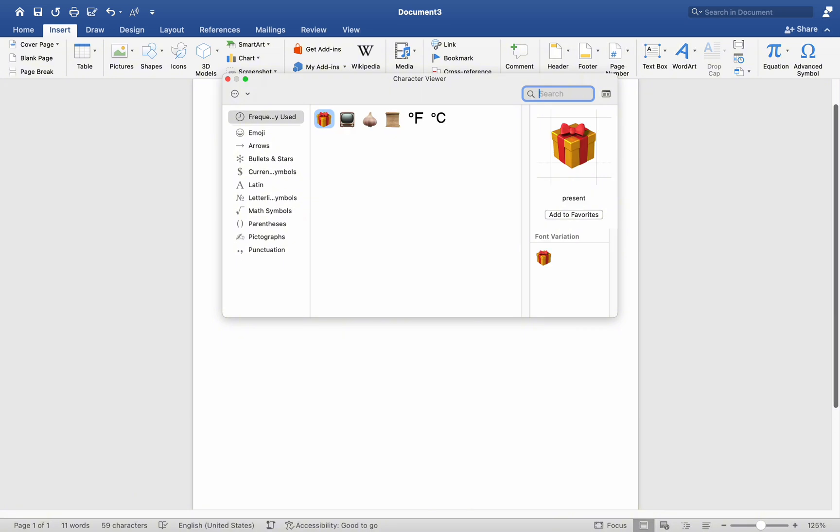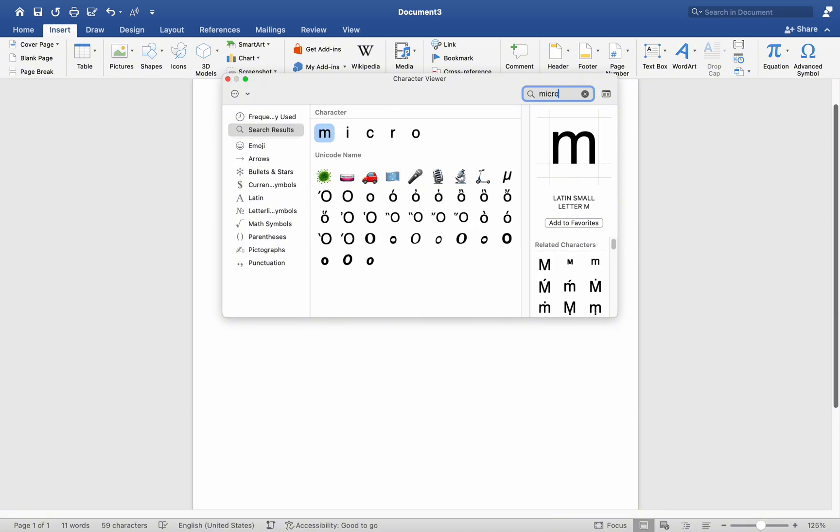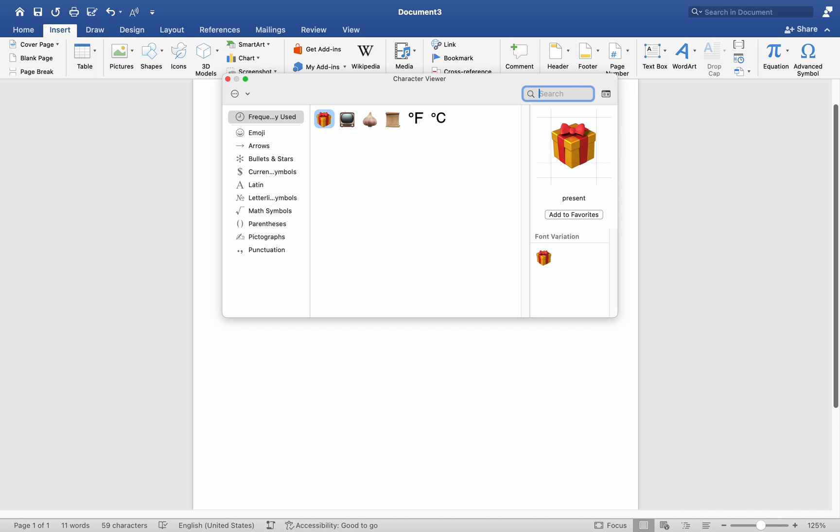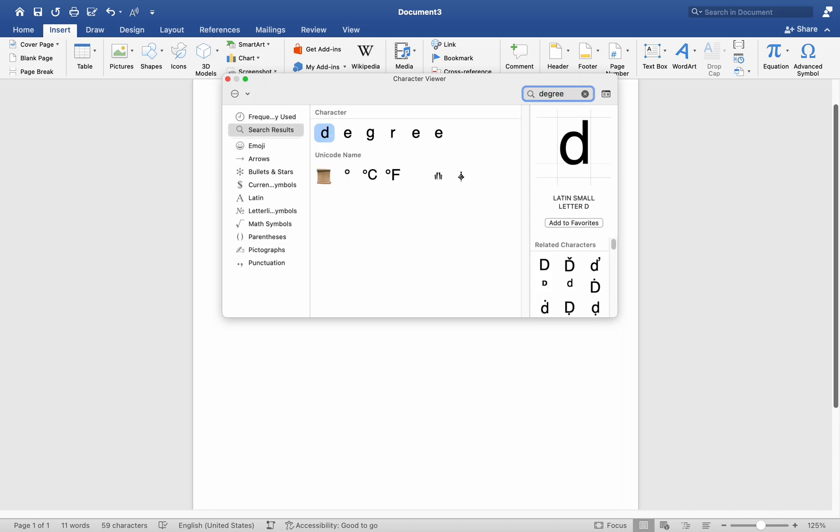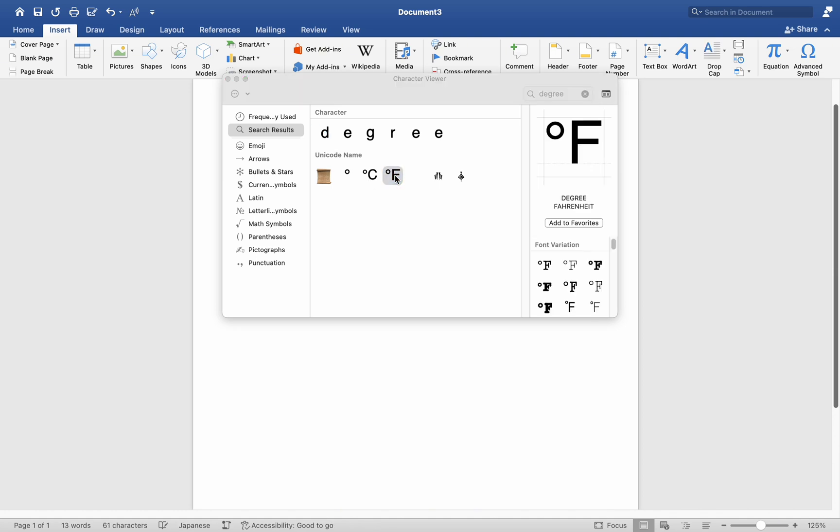When you type micro or degree in the search bar, the Symbol window will refine its results to display options related to your search, such as degree Fahrenheit and degree centigrade. To insert one of these symbols into your document, simply double-click on it.